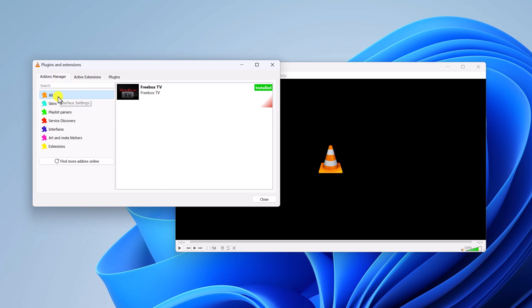Here click on All tab. Here you'll find all the add-ons that are installed on your VLC Media Player. If you have any add-ons that are not currently in use, you can simply uninstall it and remove it from your VLC Media Player.